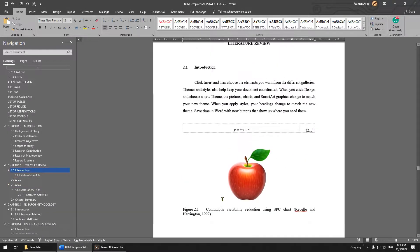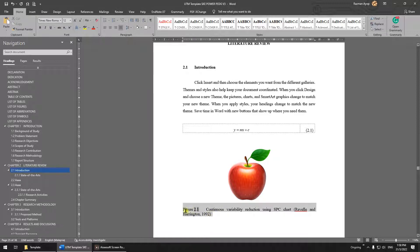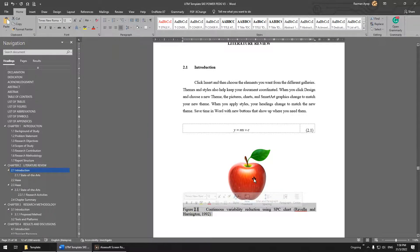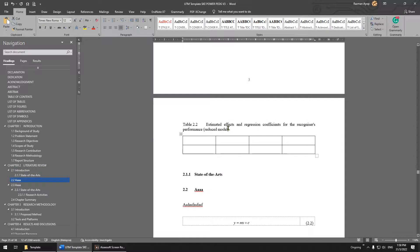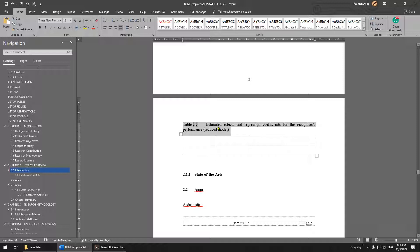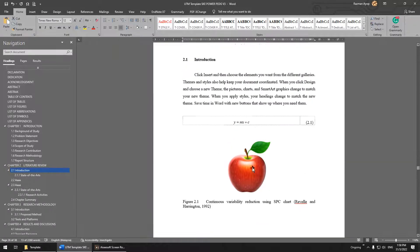One important thing: for figures, the caption is always at the bottom of the figure. For tables, the caption is always at the top of the table. That is the required format.